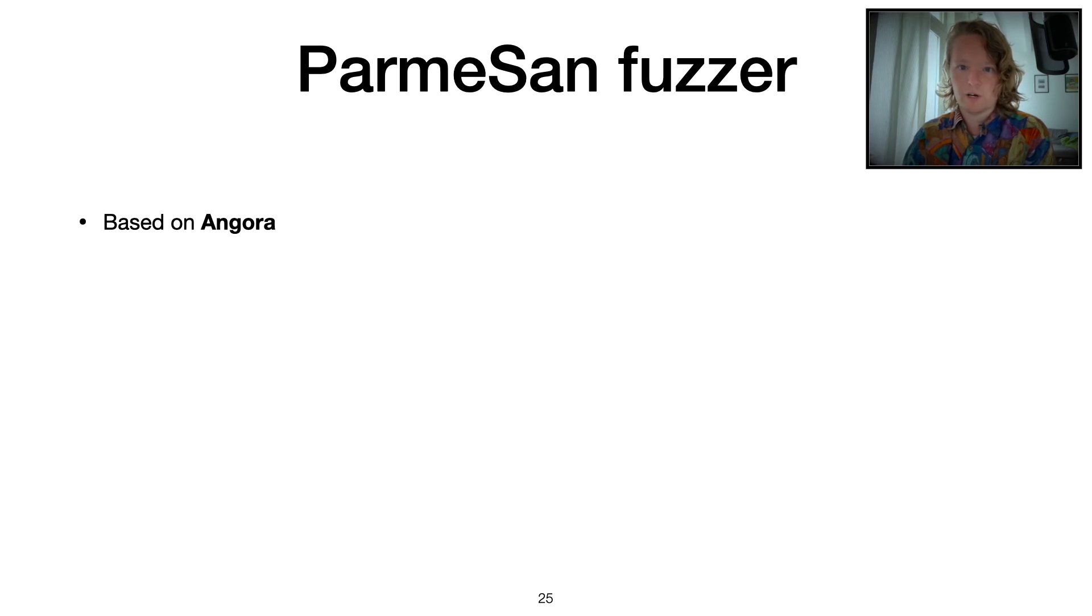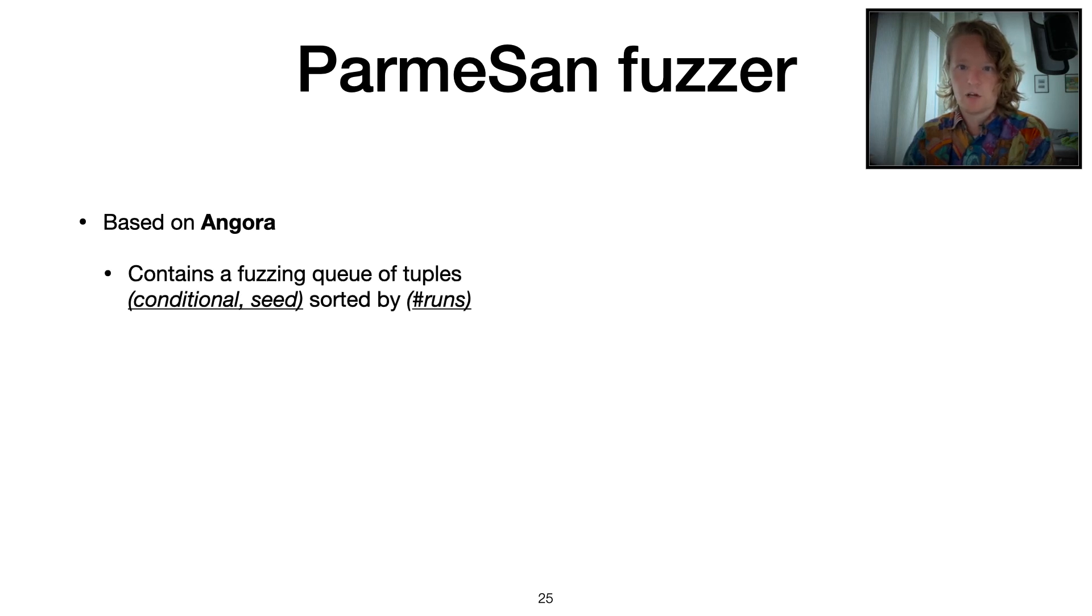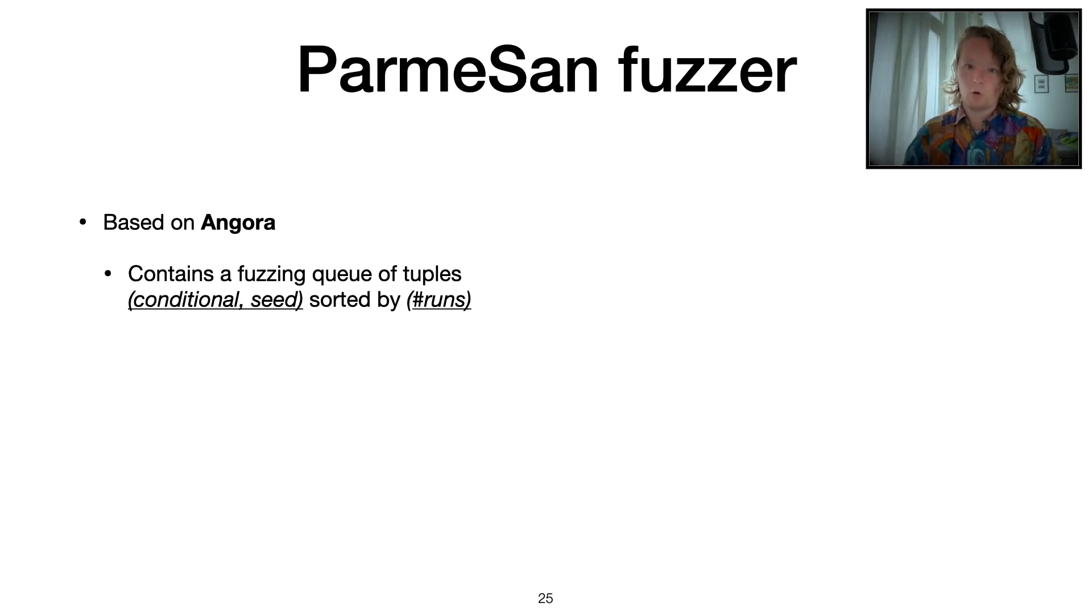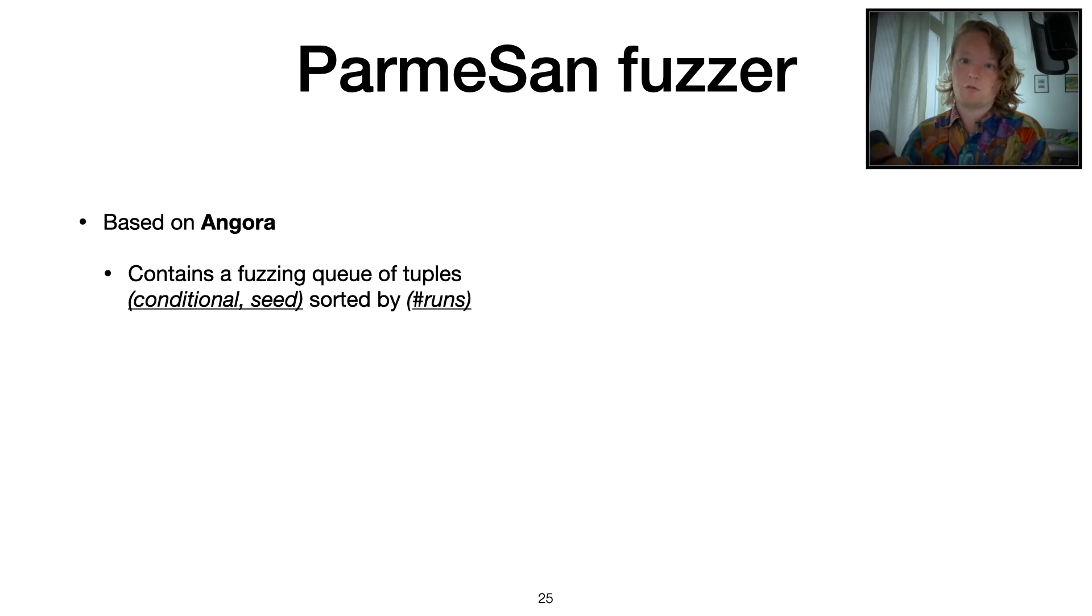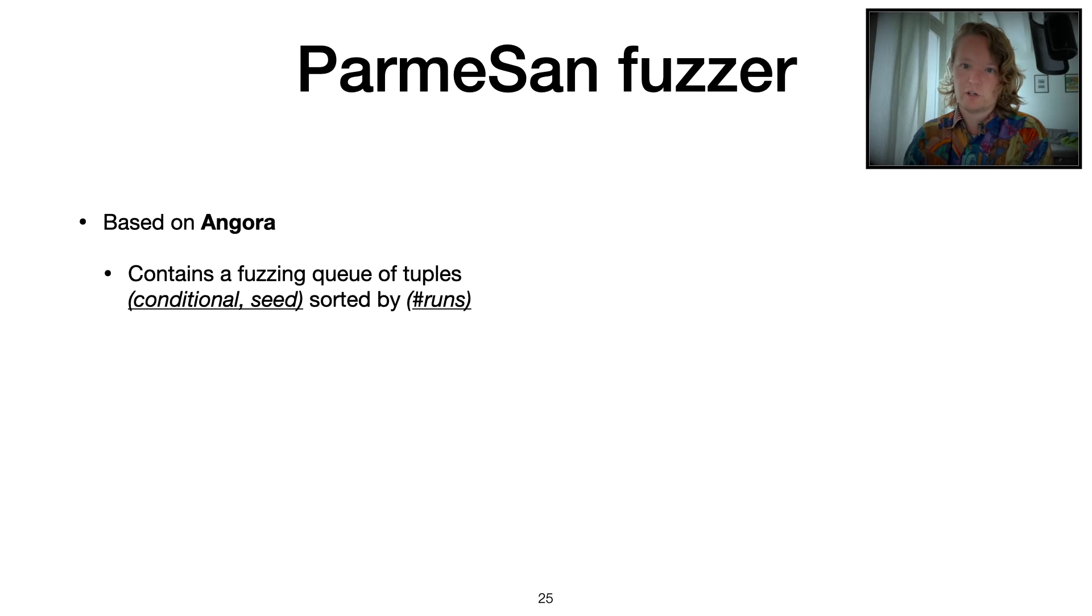Angora, which is a coverage-based gray box fuzzer, has a global queue for what it wants to fuzz consisting of conditionals and the seed that was used to reach that condition. Conditional in this context is the same thing as a branch.